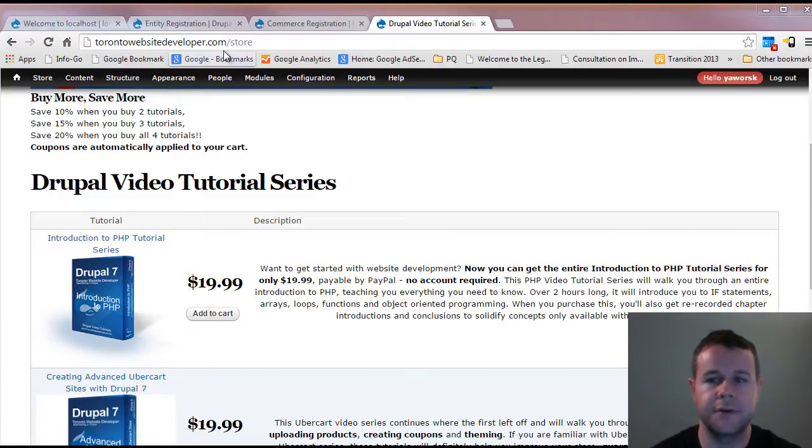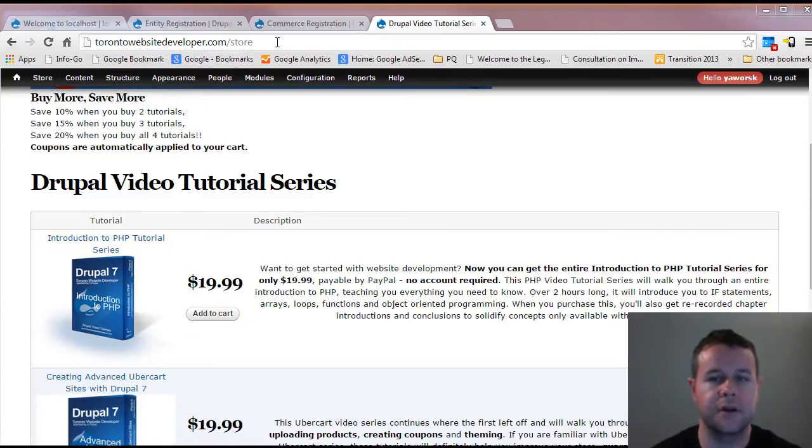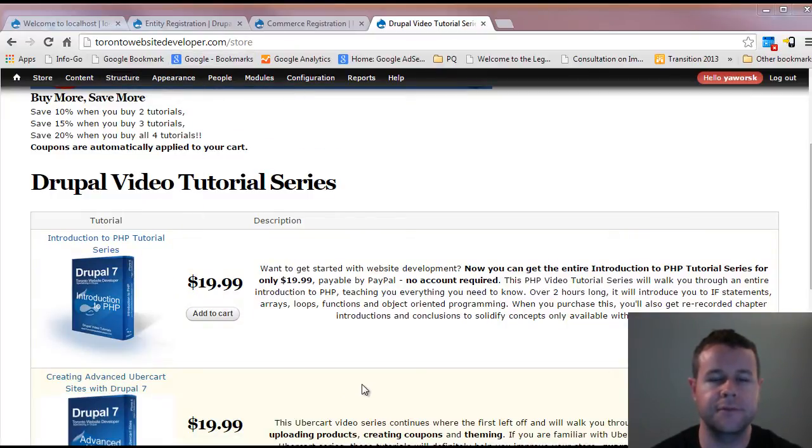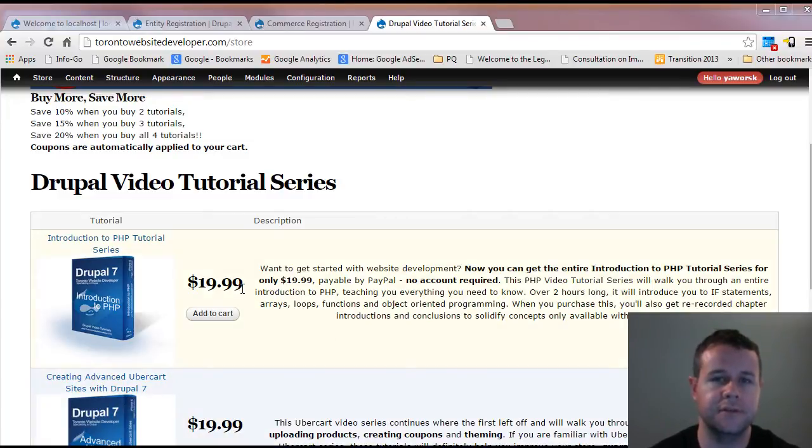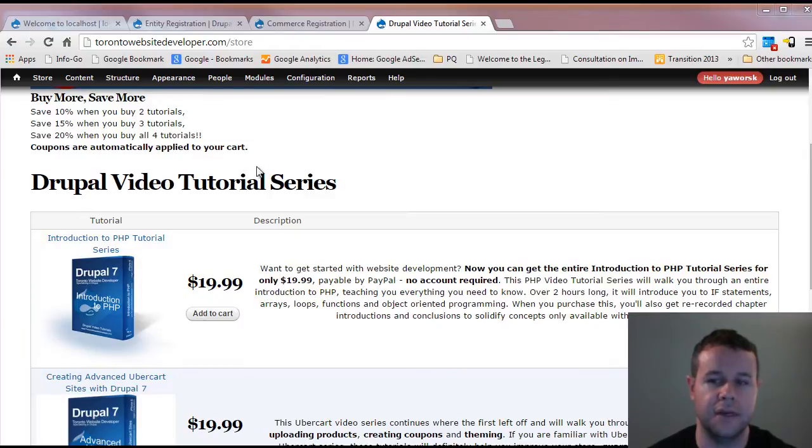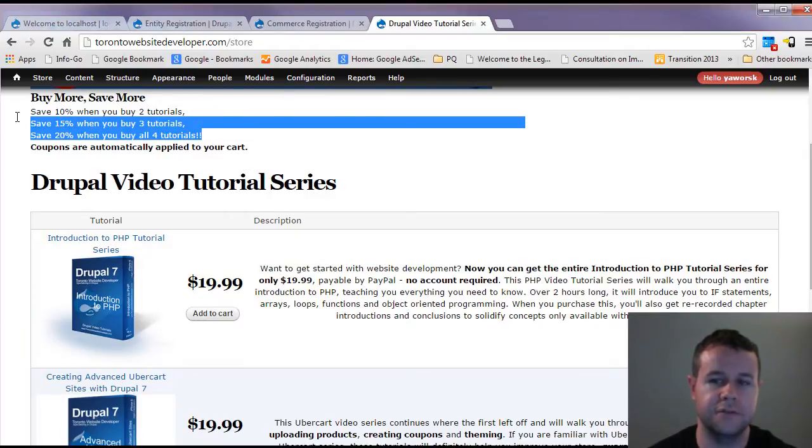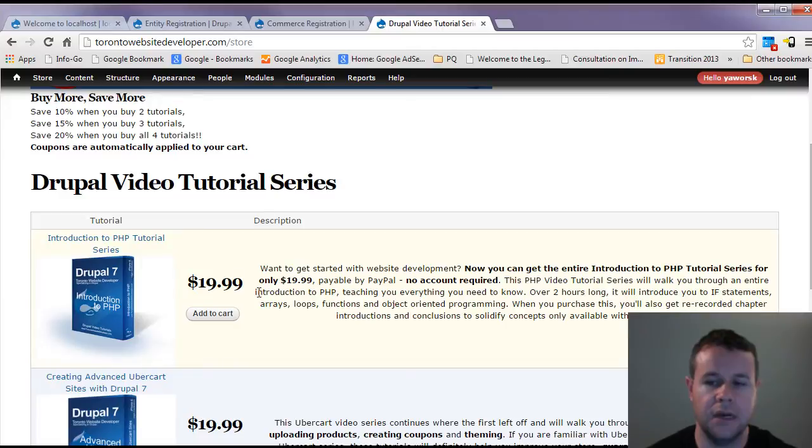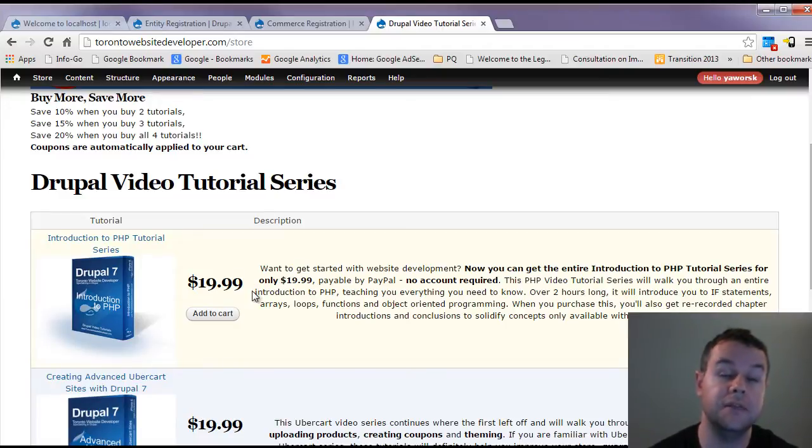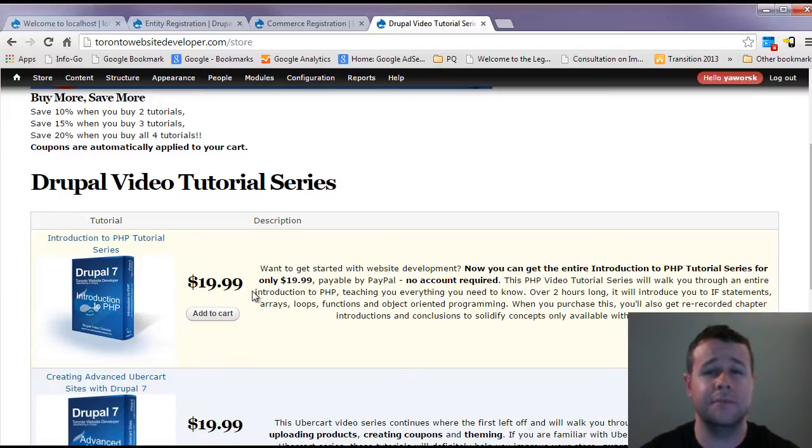Before we do that, you'll notice at torontowebsitedeveloper.com/store, you can purchase my video tutorial series. This one will be available as soon as I complete it. Each video is only $20 and the more you buy, the more you save. Those sales help to continue to allow me to develop these tutorials, keep them free, keep them frequent on YouTube.